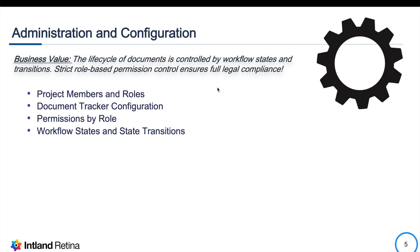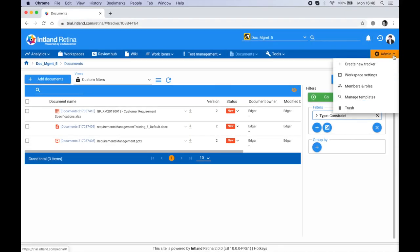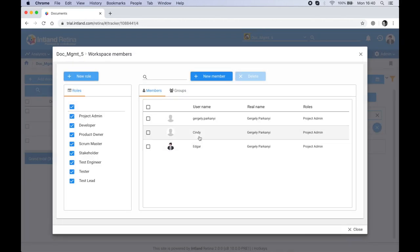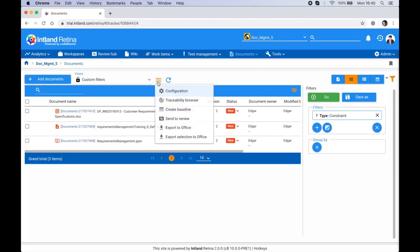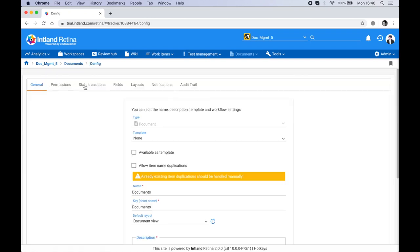In the next workshop we'll look at administration and configuration. The lifecycle of documents is controlled by workflow states and transitions, and strict role-based permission control ensures full legal compliance. We'll look at project members and roles, all configuration options on document trackers, how permissions are governed by role, and then zoom in on workflow states and state transitions. I'll head to Admin, then Members and Roles.